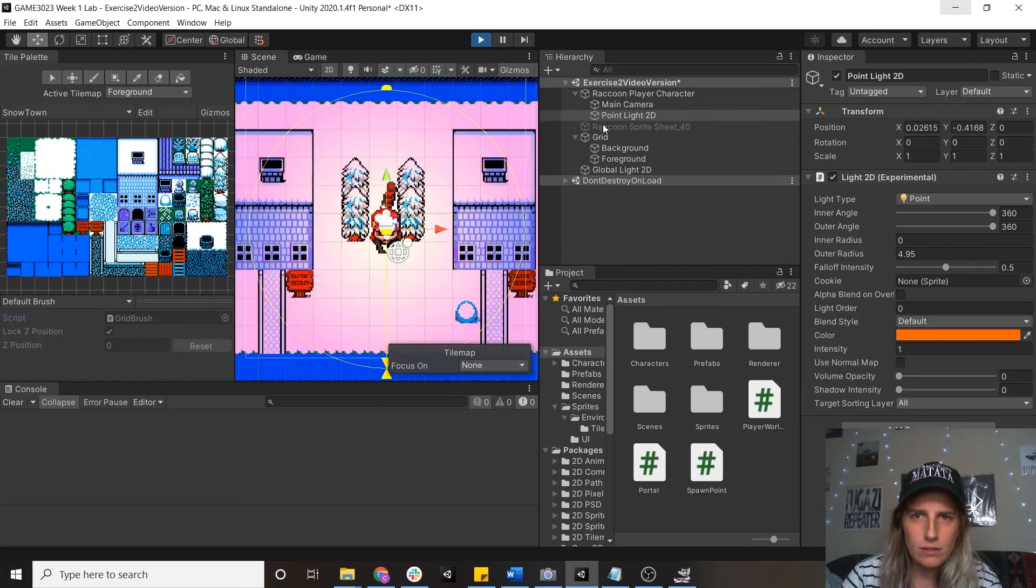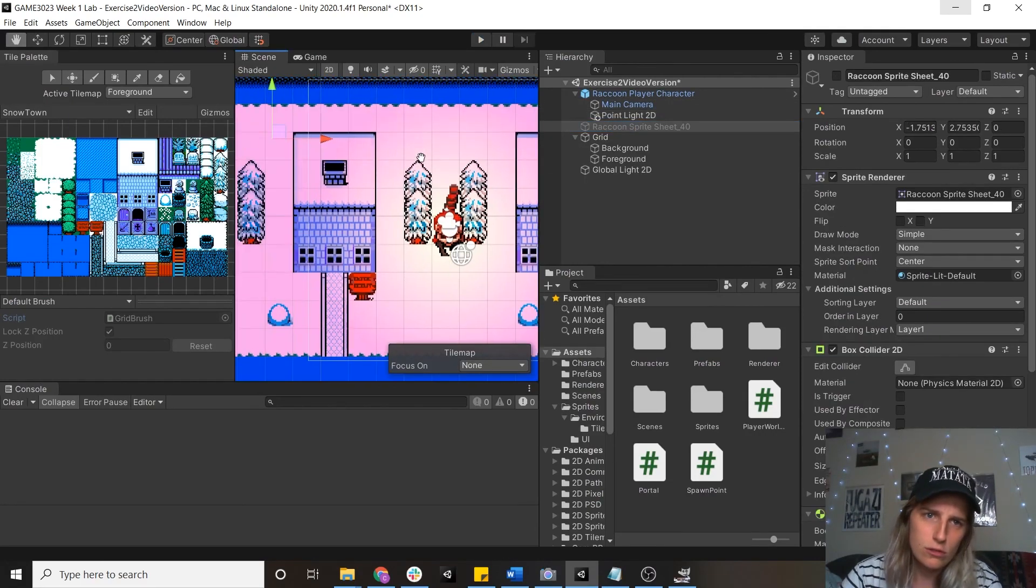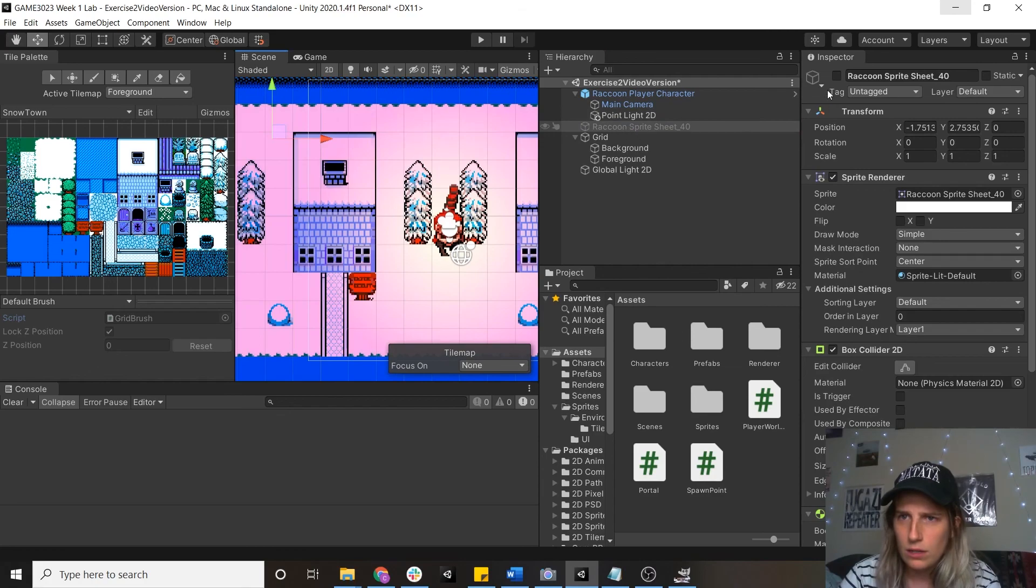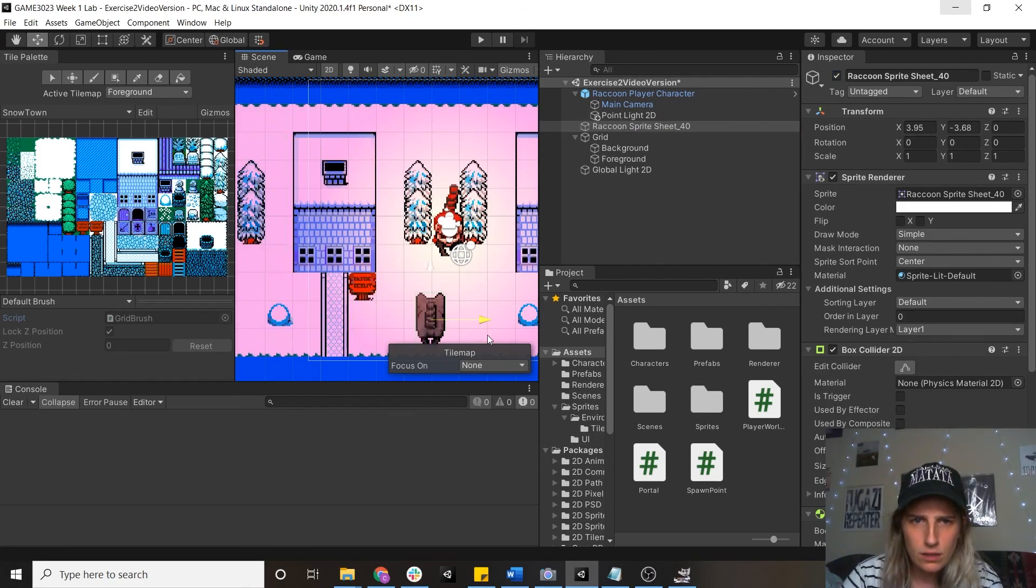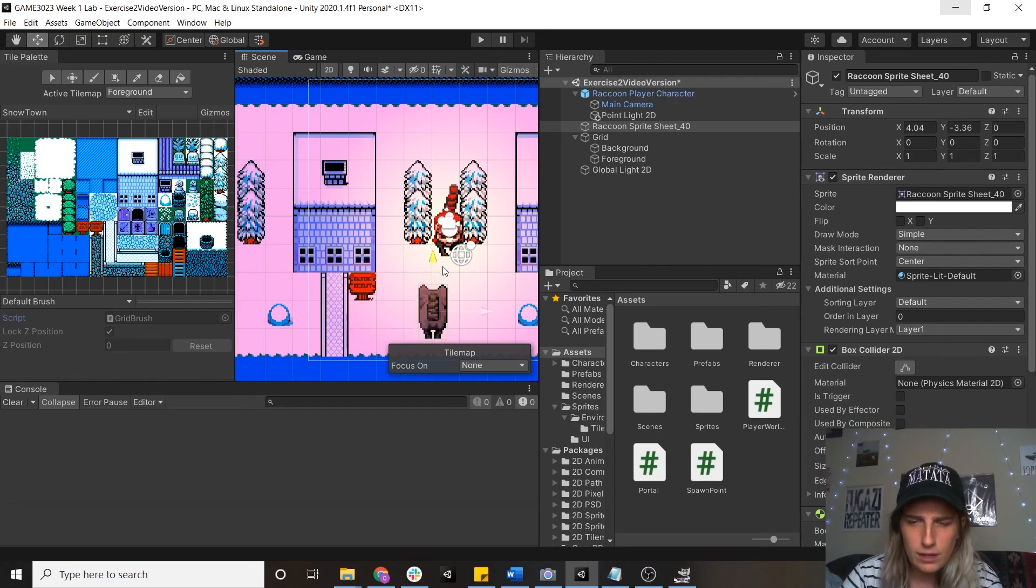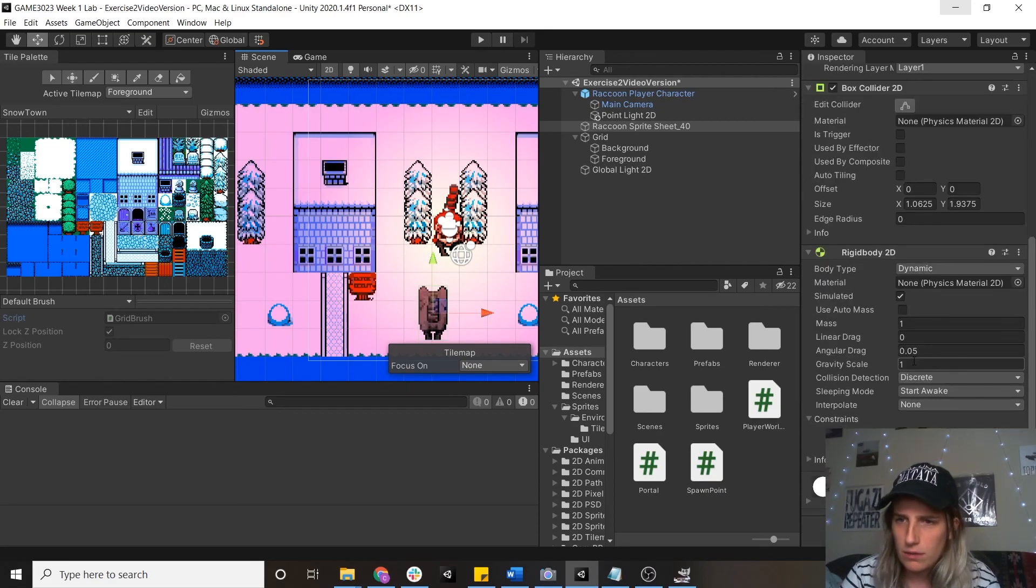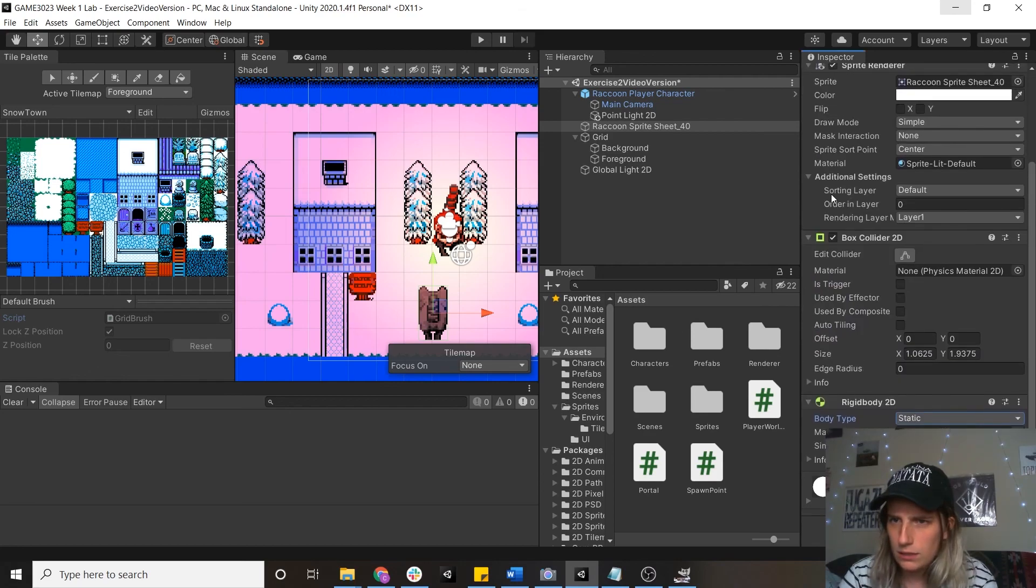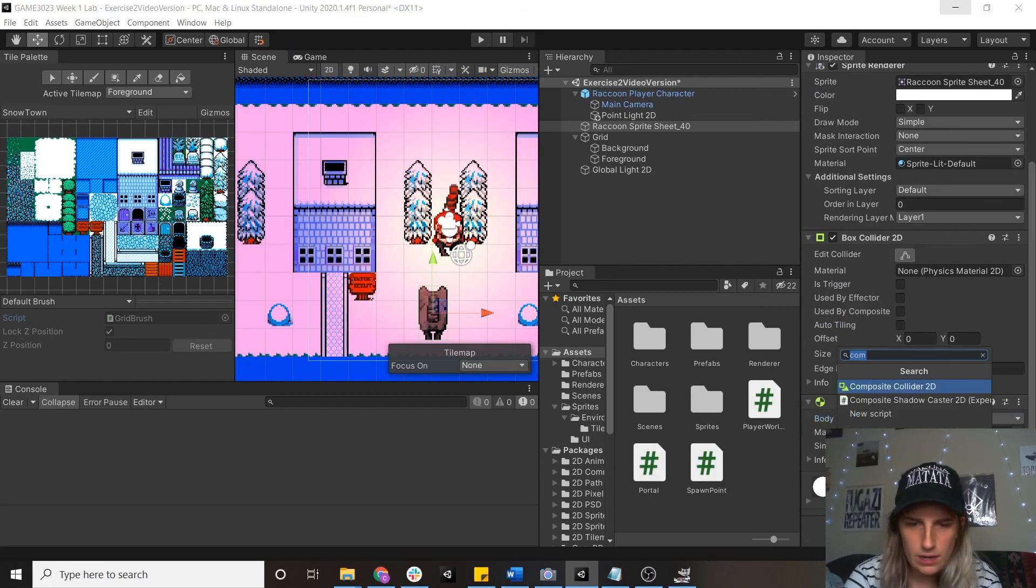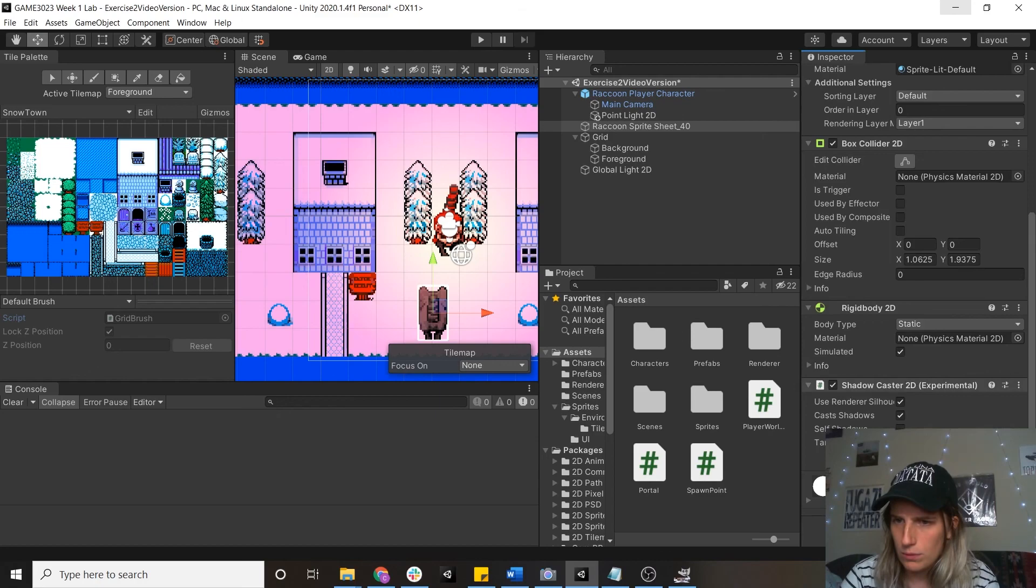Then the last thing I'm going to do, I think, is just do some stuff with shadows. So I'll turn this guy back on. He doesn't have a collider at the moment. Oh, he does. That's fine. Okay, cool. I'm just going to make him static. He's just going to be a prop. And then I'm going to add a shadow caster 2D component to him. Shadow.